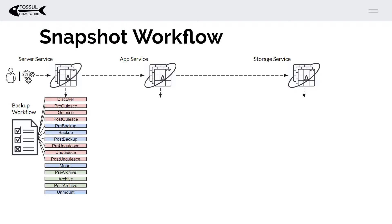A backup workflow is simply a series of steps. Fossil democratizes the workflow, and each of those steps is implemented in a plugin. The steps in pink are implemented by the application plugin — in this case MariaDB. The steps in blue are implemented via the storage plugin — in this case the Gluster plugin. And the ones in green are implemented by the archive plugin — in this case the AWS plugin.